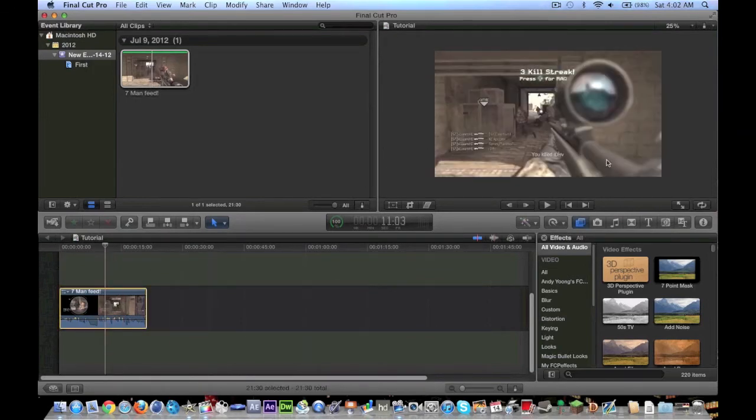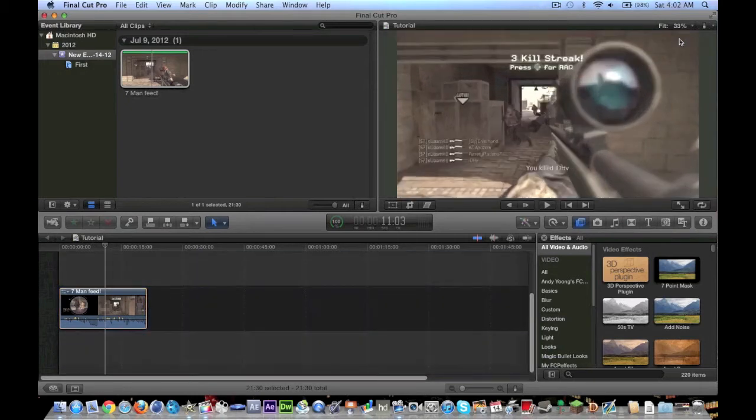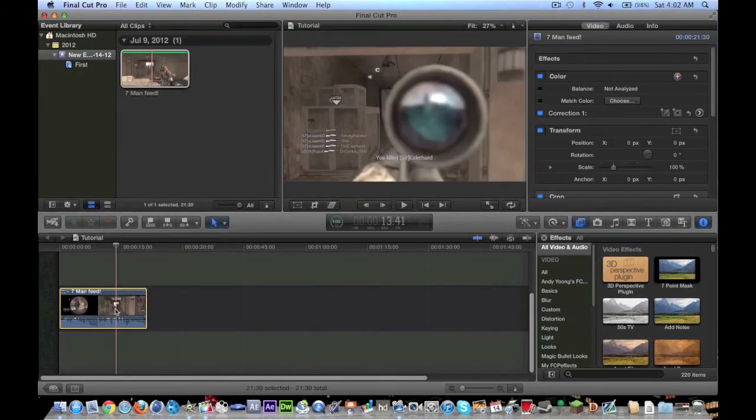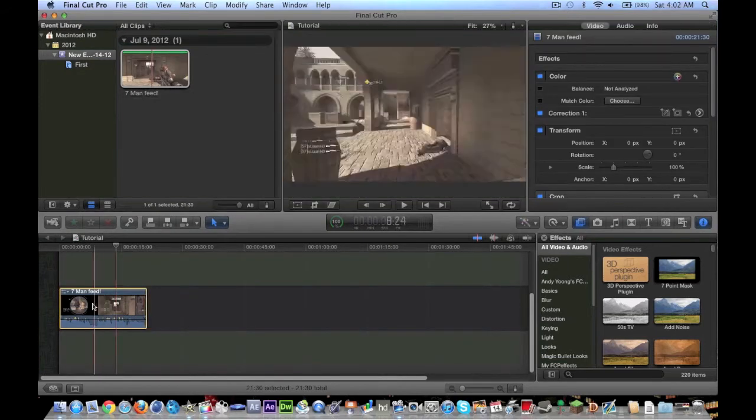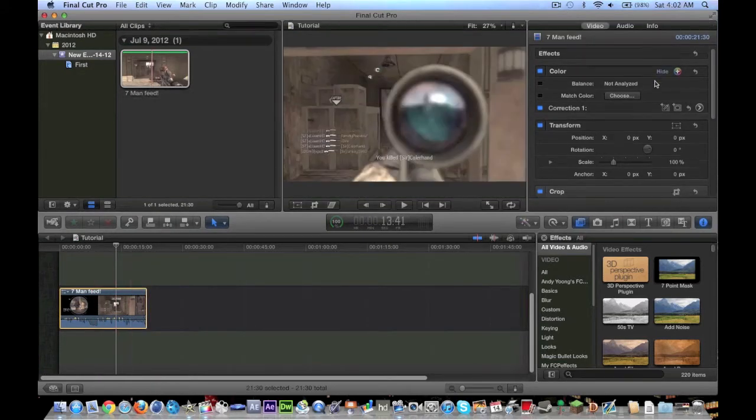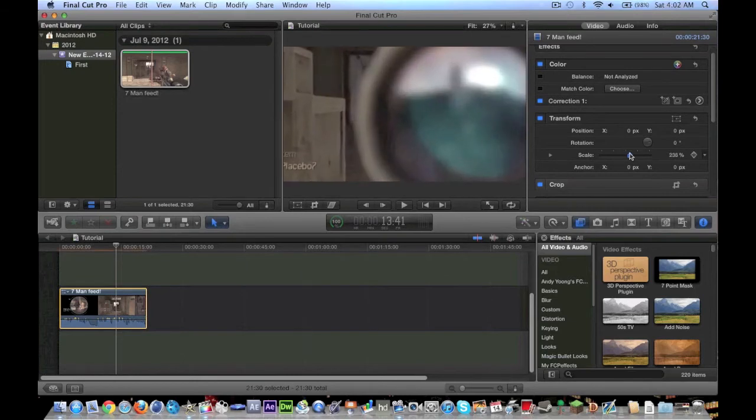You can also preview it up here. And you can hit Fit. I recommend you hit Fit so you can just see what's going on. And if you hit I, that's called the Inspector tool. It allows you to see what's going on with this clip. So you can change your scale, you can zoom in, zoom out.